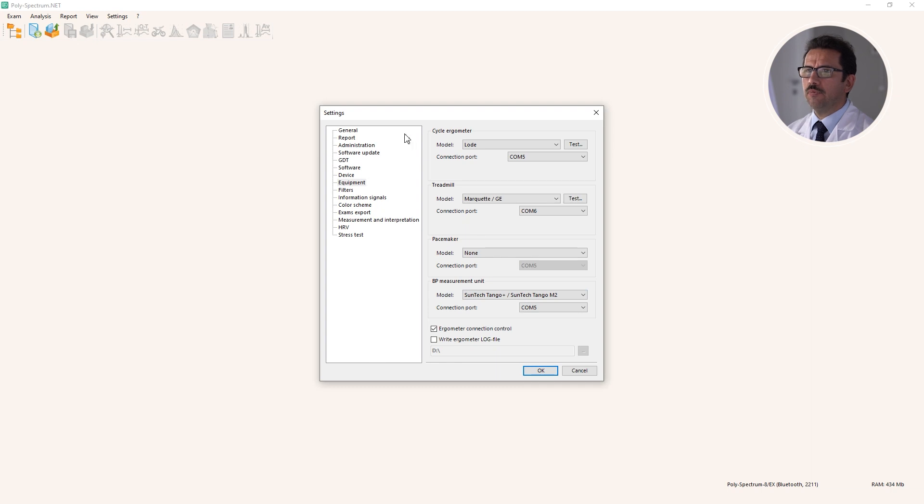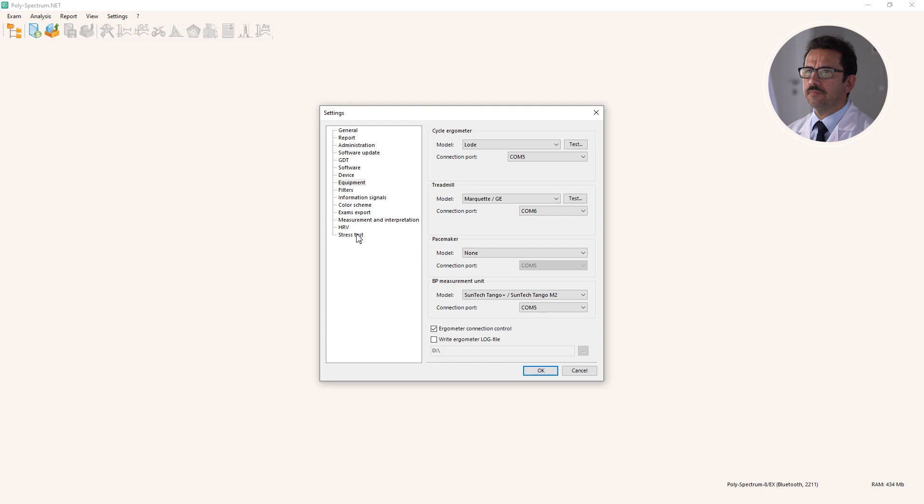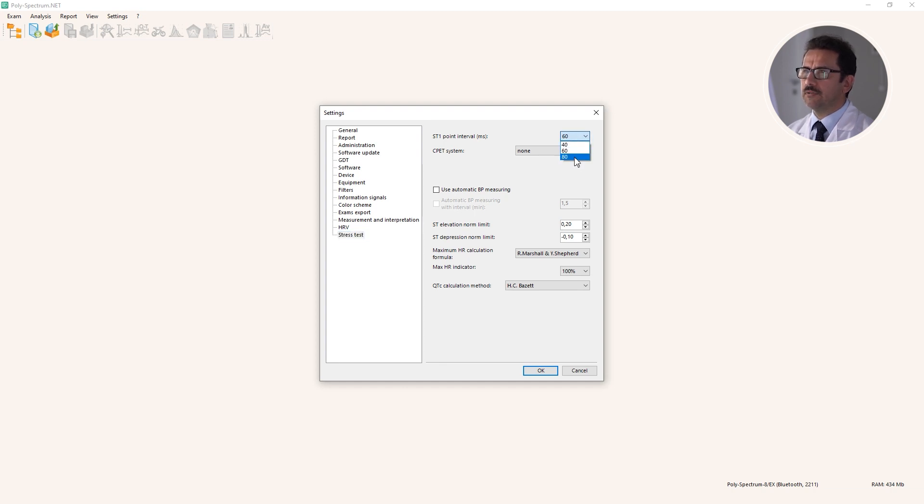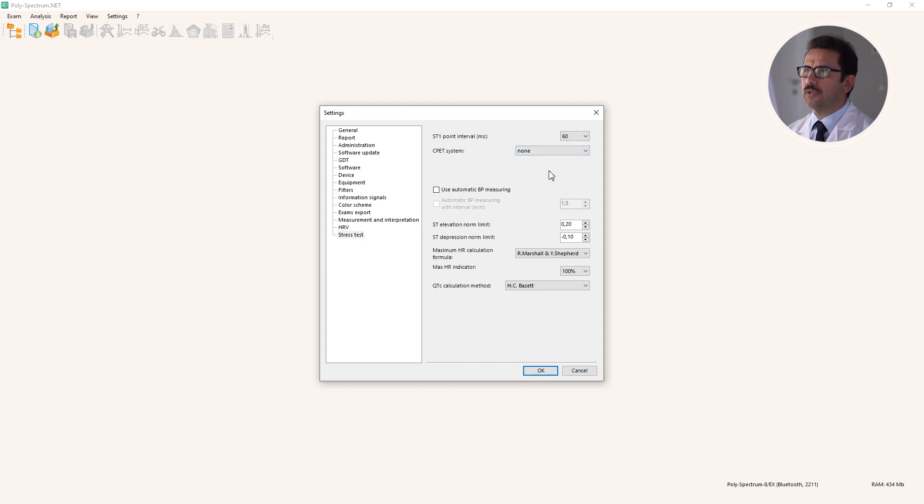Next point that we should check is the stress test line. What's important here is ST1 or J plus point interval. By default it's set to 60 milliseconds, but you can select 80 milliseconds or 40 milliseconds depending on your local guidelines or current guidelines. If you use an automatic blood pressure measurement device, you need to check here.